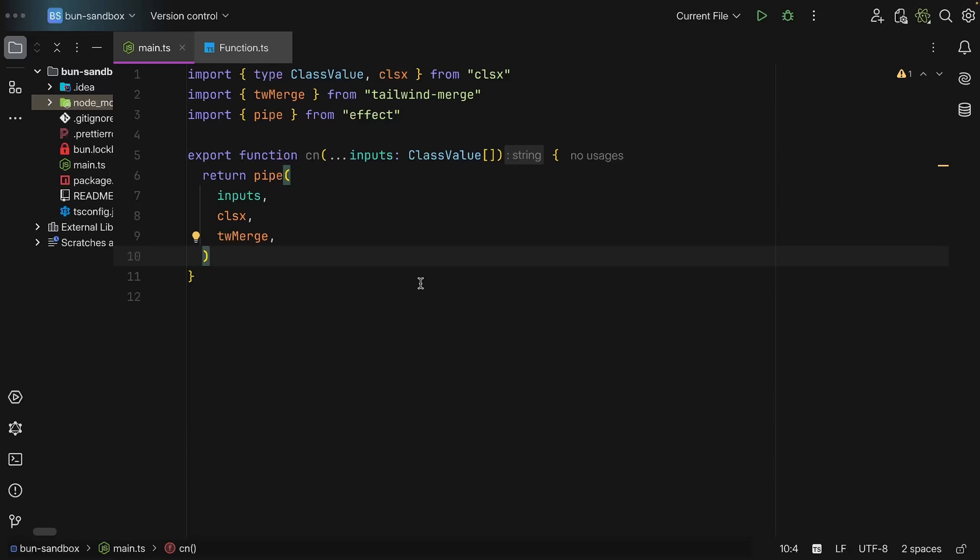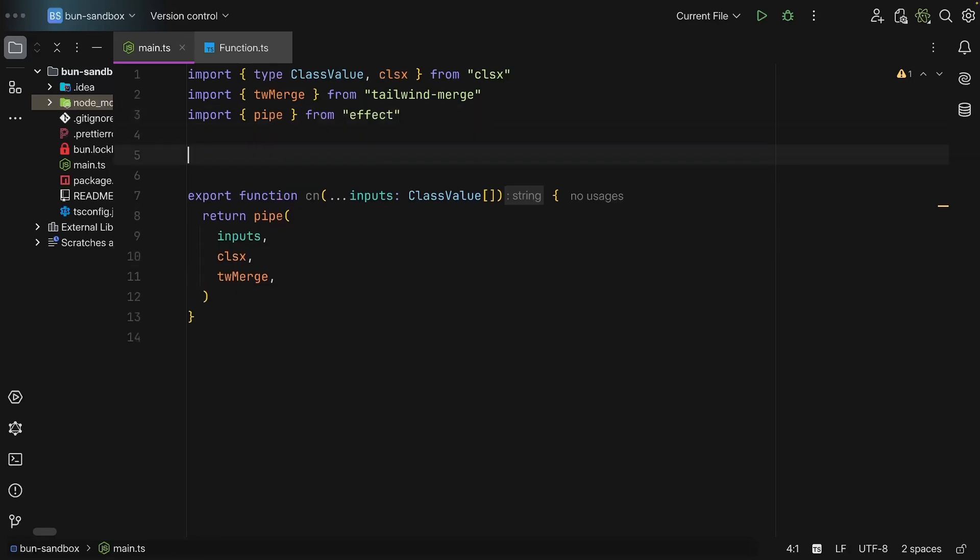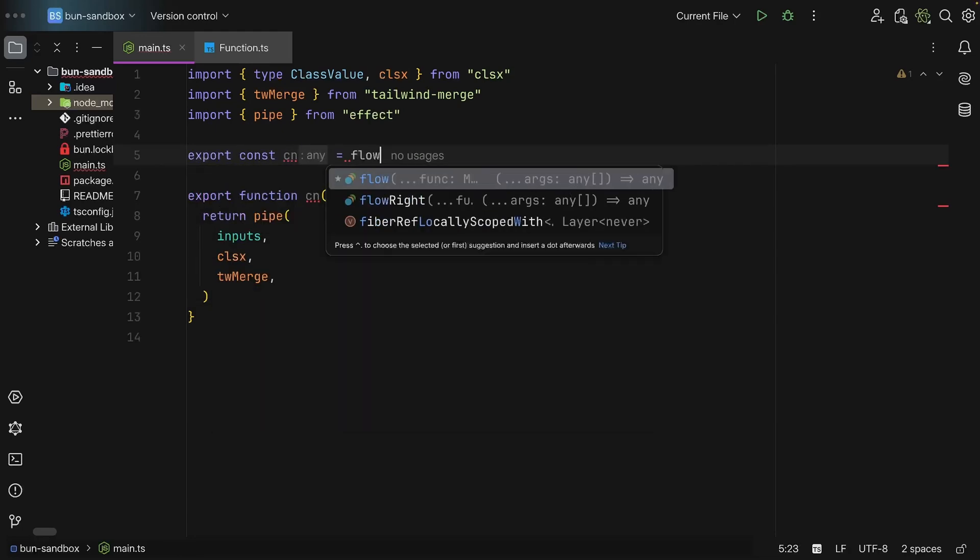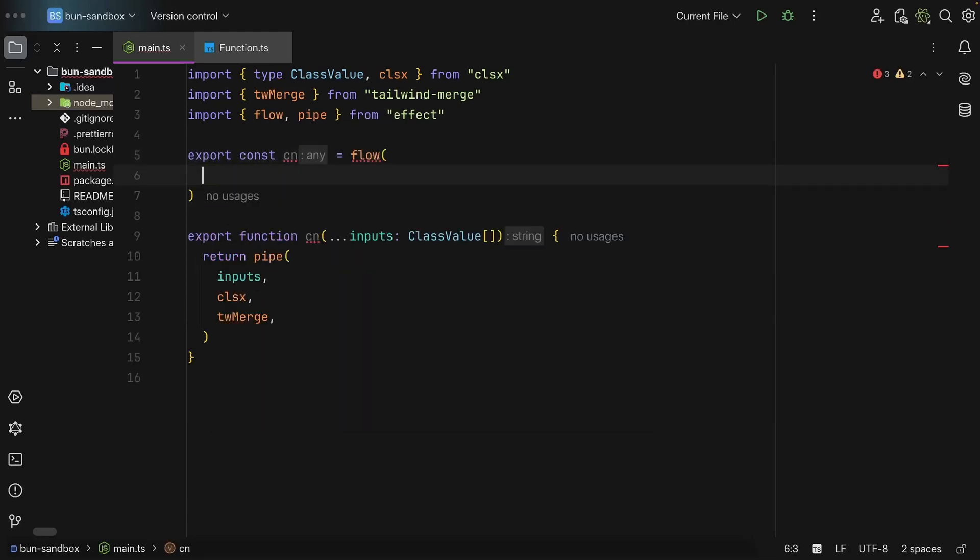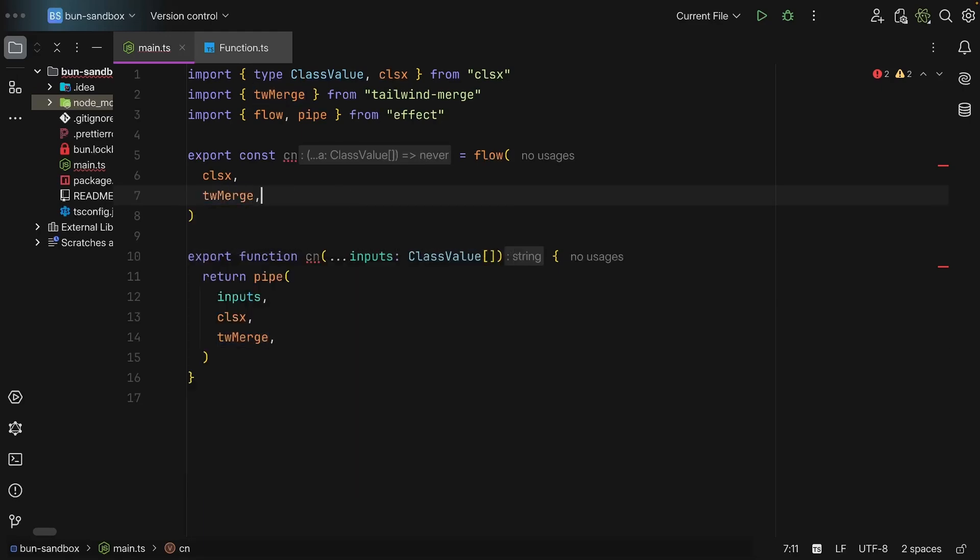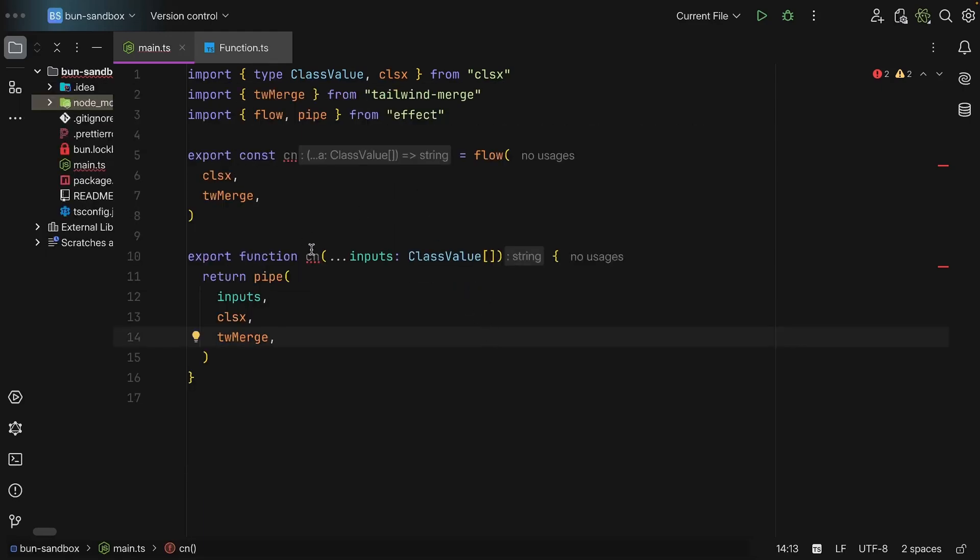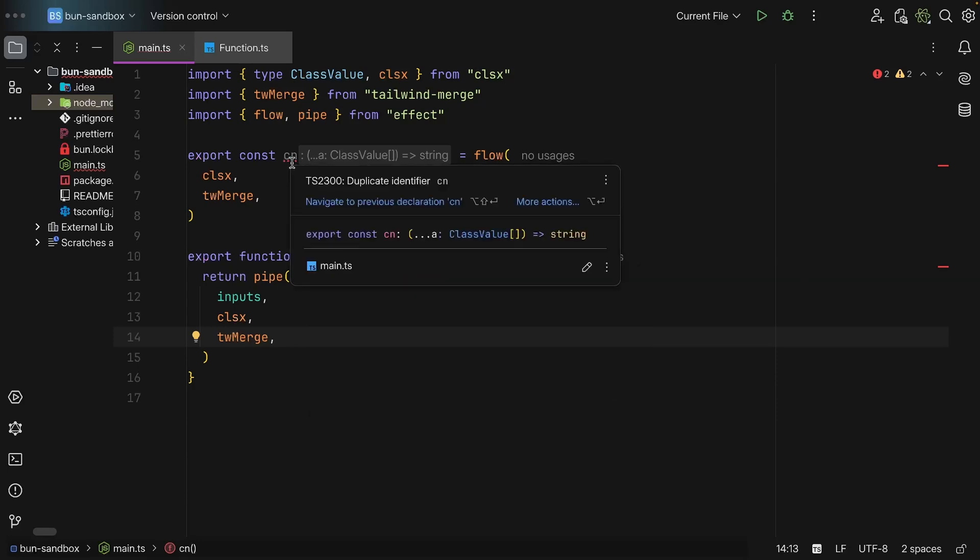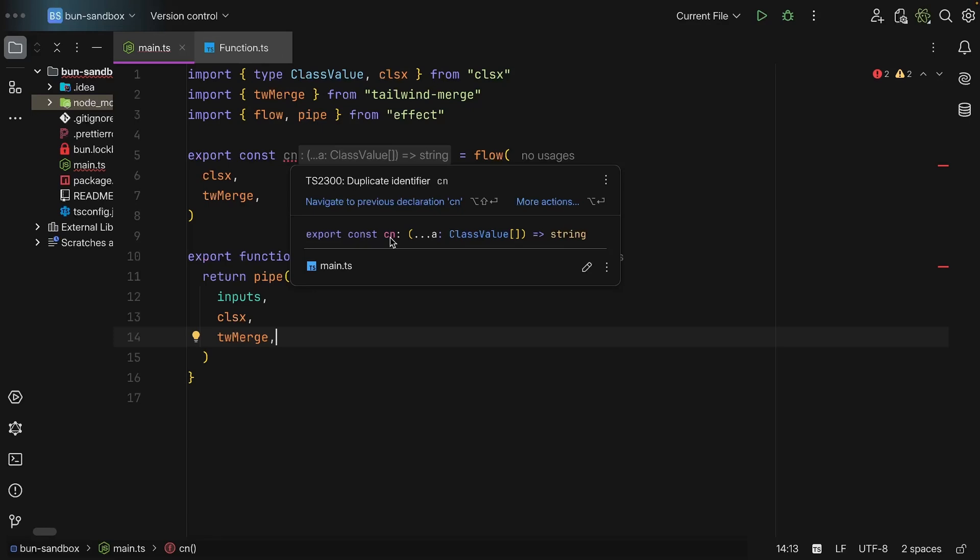But now we can also use flow. So we can say export const cn is equal to flow, and then we can say clsx and then twMerge. And as we can see, the signature for the two functions are identical, takes in as many ClassValue and returns a string, which is likewise present in the cn variable. So this is when you can leverage pipes and flow.